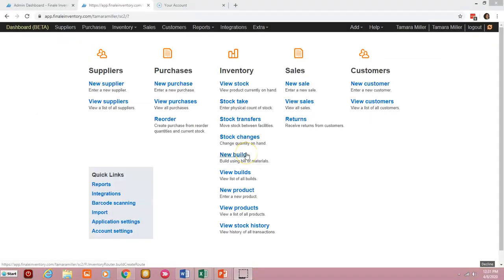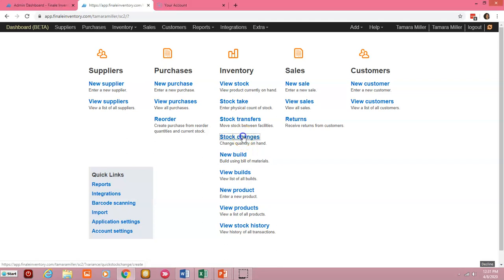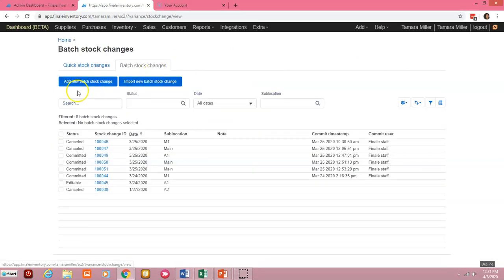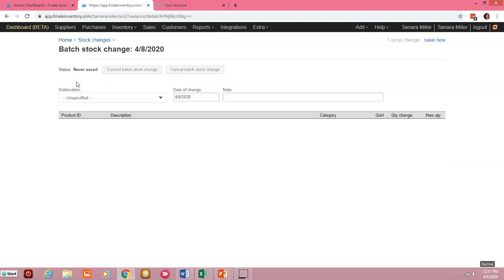Now from the home page we're going to want to click on stock changes, batch stock changes, and add new batch stock change.